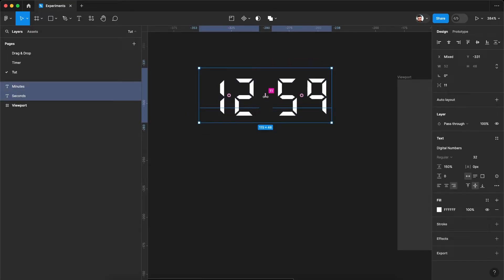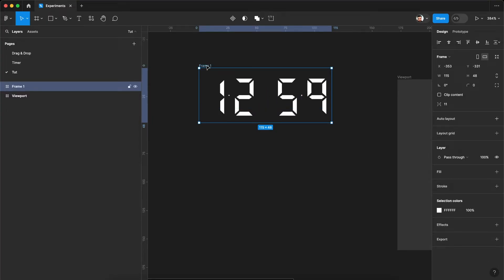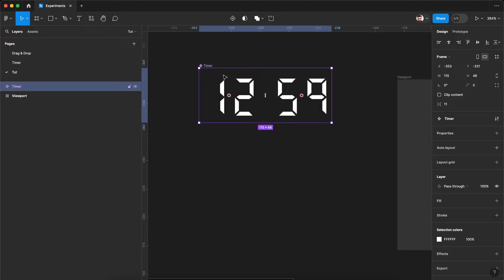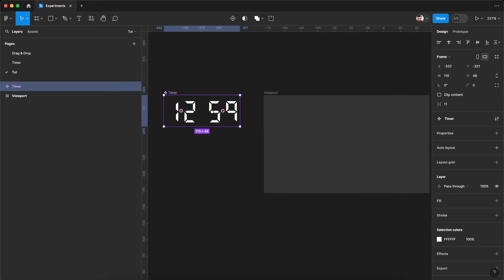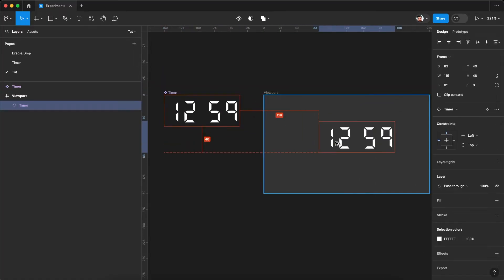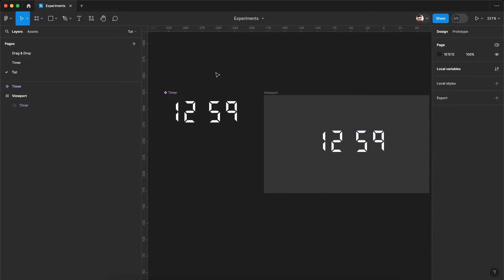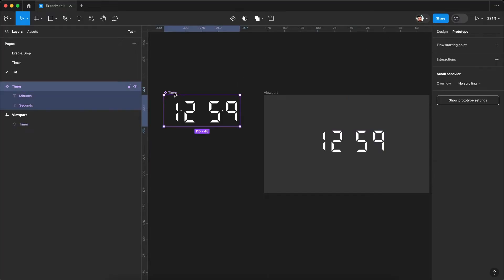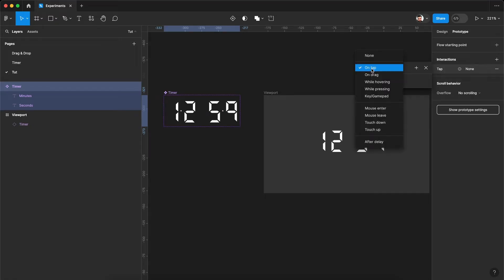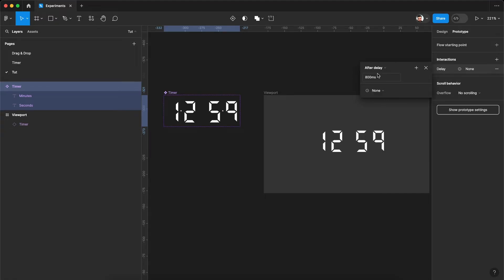So now let's combine these together. Press command option G or control alt G with a frame. Let's rename it to timer. Create this as a component. Now we'll be adding a couple of conditions in the prototype window and let's see how we can convert this into a countdown timer. Let's just drag a copy out of this in our viewport. Go to the prototype window. Select the timer component. Let's add an interaction. It will be the option after delay interaction.